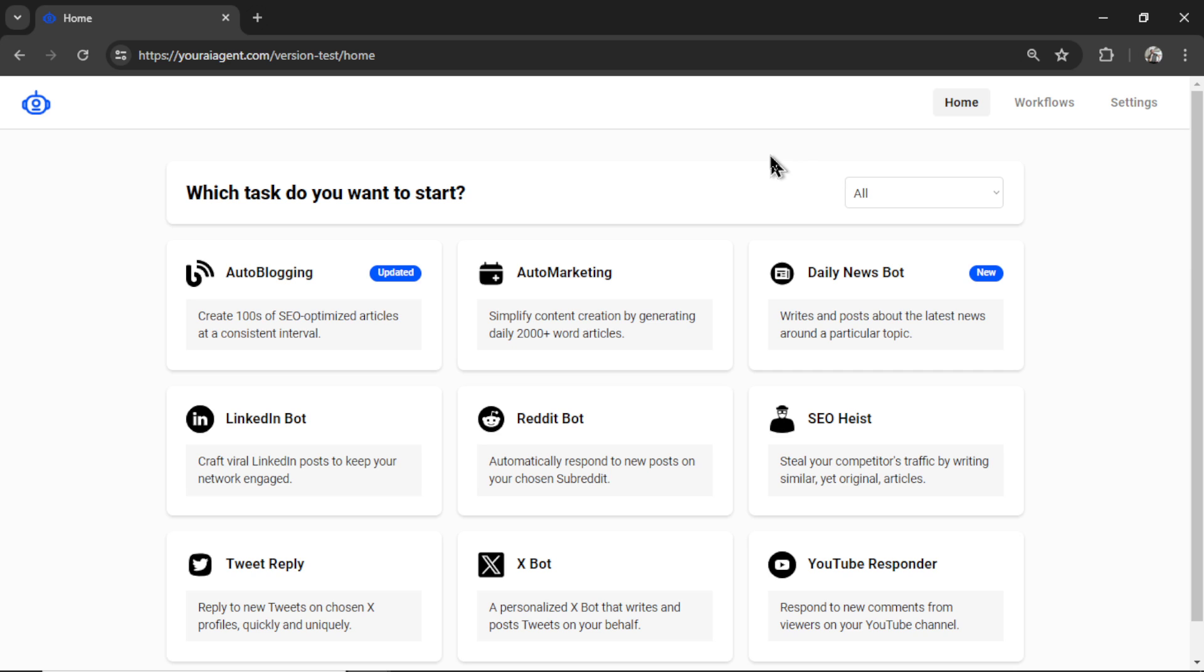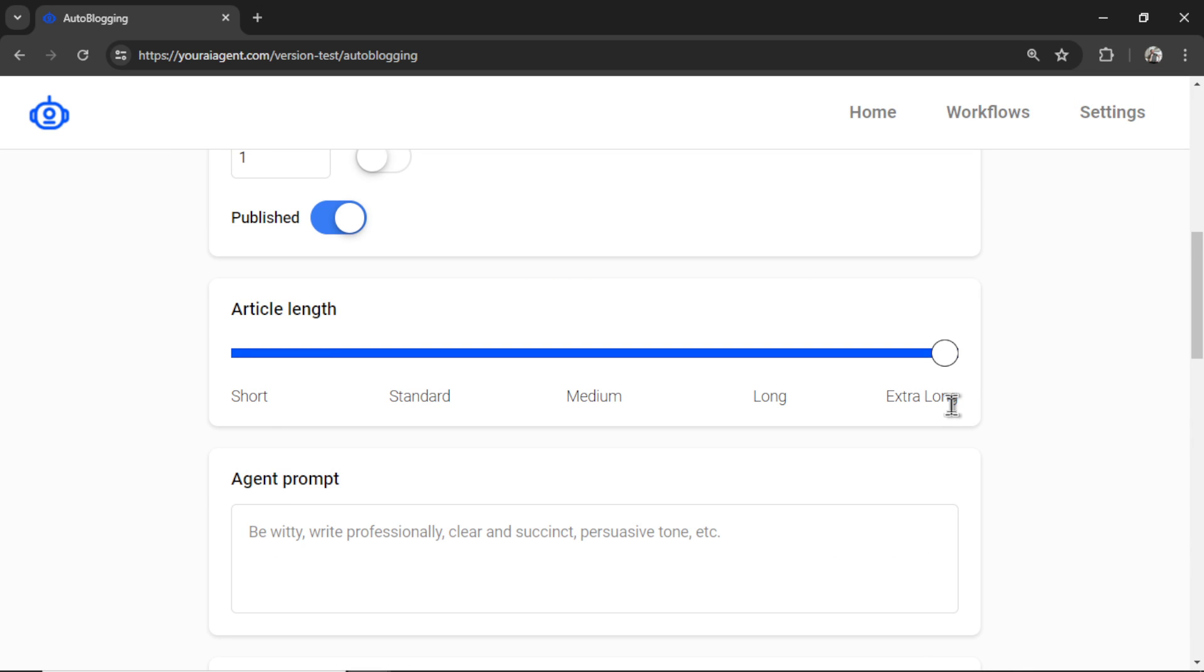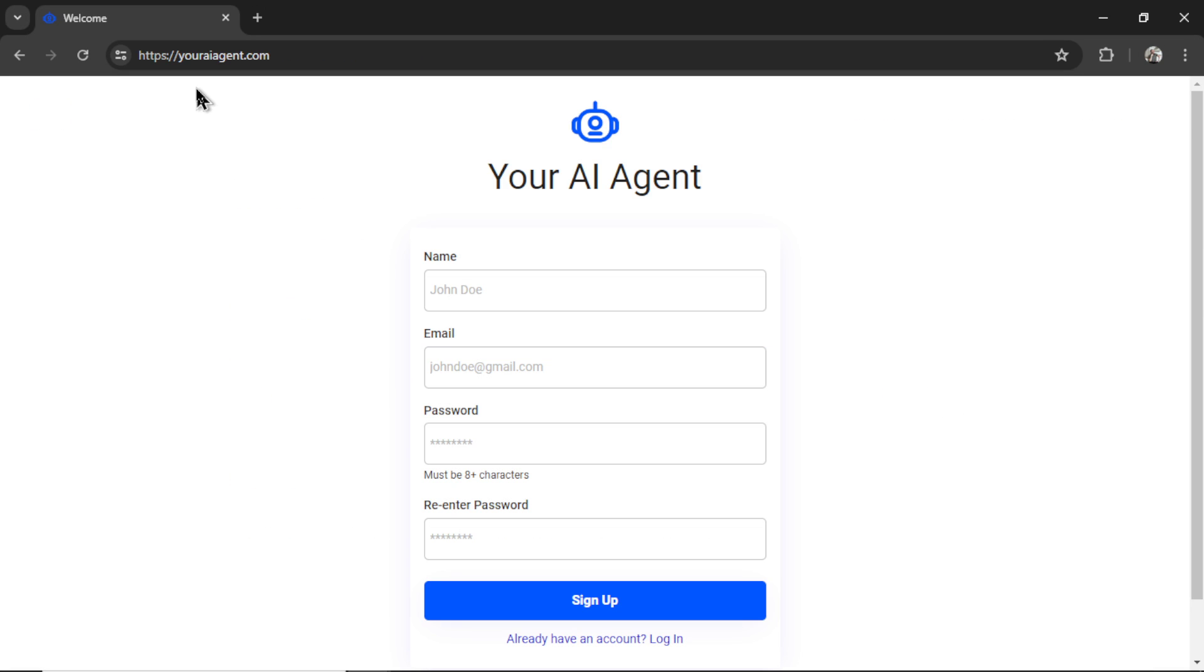The most popular AI agent, auto-blogging, just got a major update. We can now generate articles of up to 4,000 words for all of your chosen keywords. Let me show you how to do it.